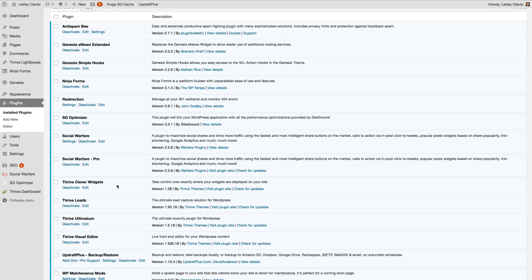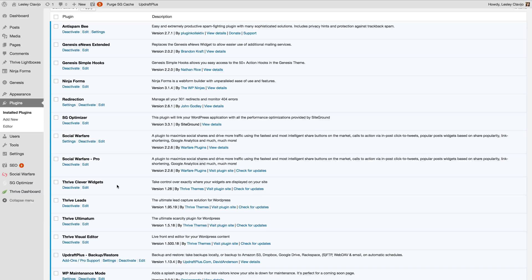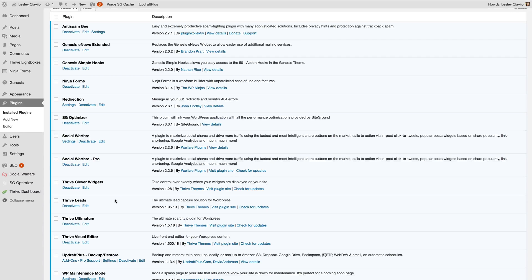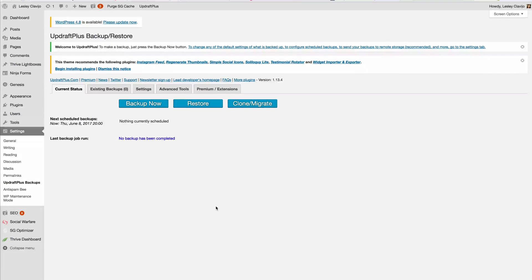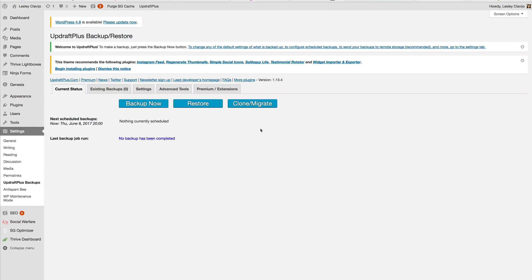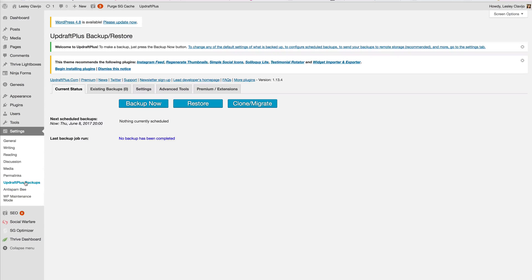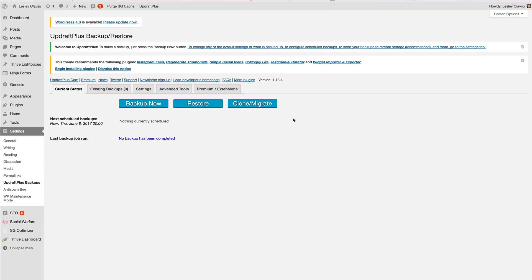After you have all of that turned off we're going to move on to the first step in setting up Updraft Plus. Now after you've ensured that all the caching, CDNs and minification plugins have been deactivated or turned off for the moment, you're going to navigate back to Updraft Plus backups and you're going to be on this screen right here.